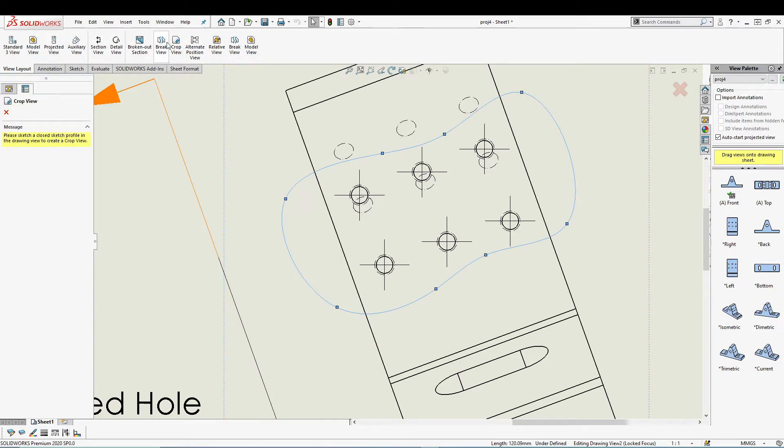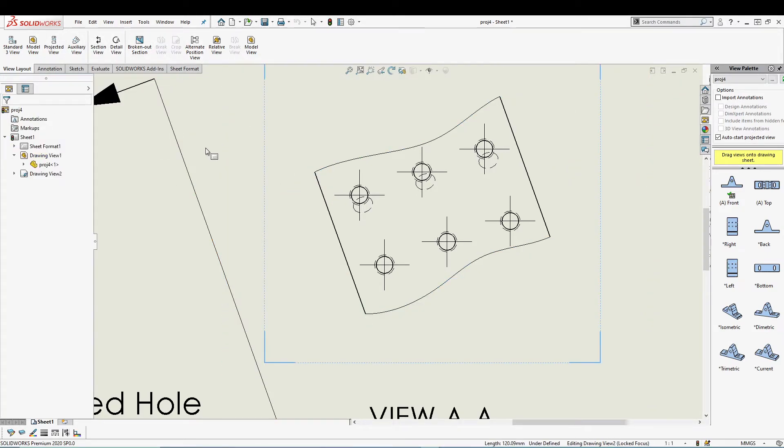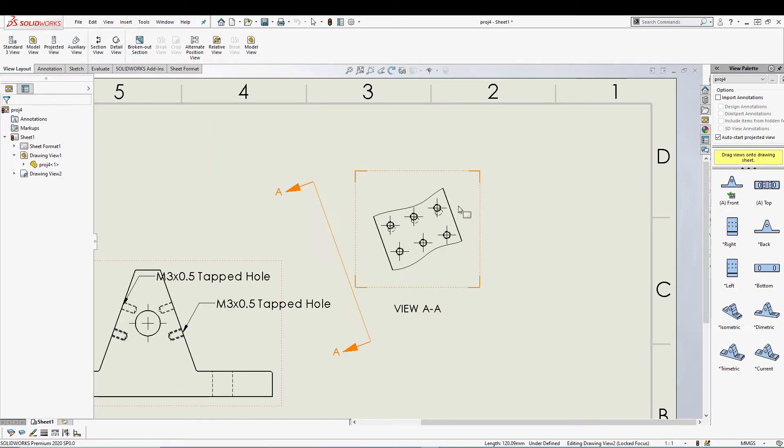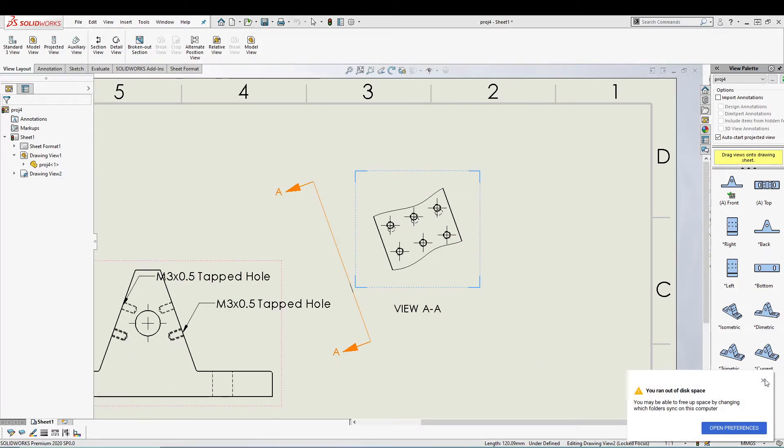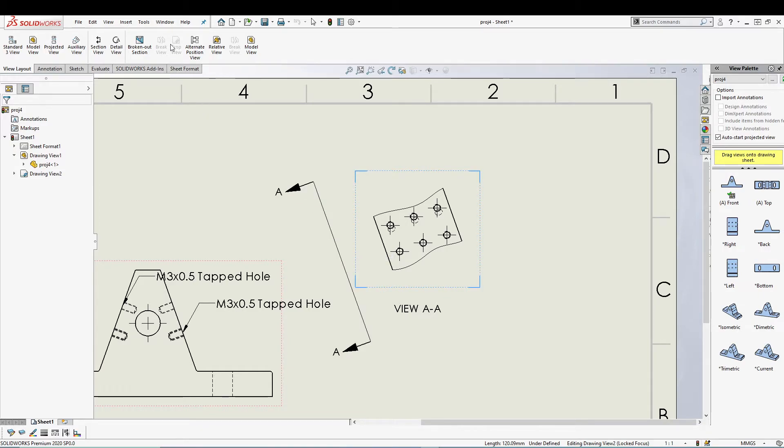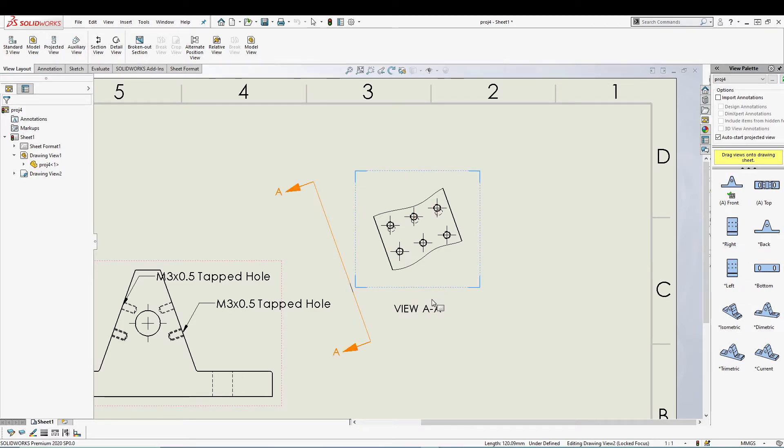Select your sketch and then go for Crop View. One thing to notice while doing crop view is make sure your closed contour sketch is selected, and then you can go for crop view. If it is not selected, you have to select your sketch first and then click on the crop view.